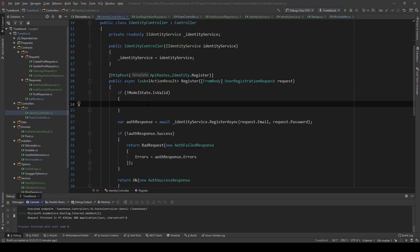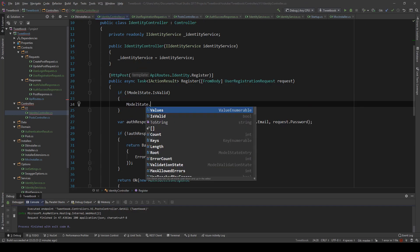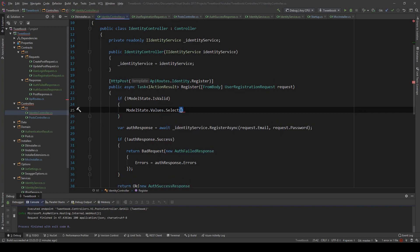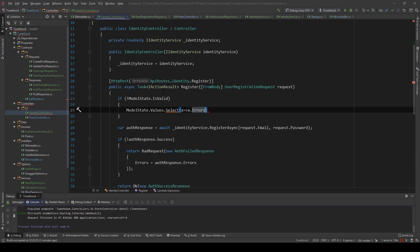I can get those errors by saying model state values, and then I can select errors. And then from the errors, what form do they have? Are they just strings? No, they're collections. So I have to select the error messages.